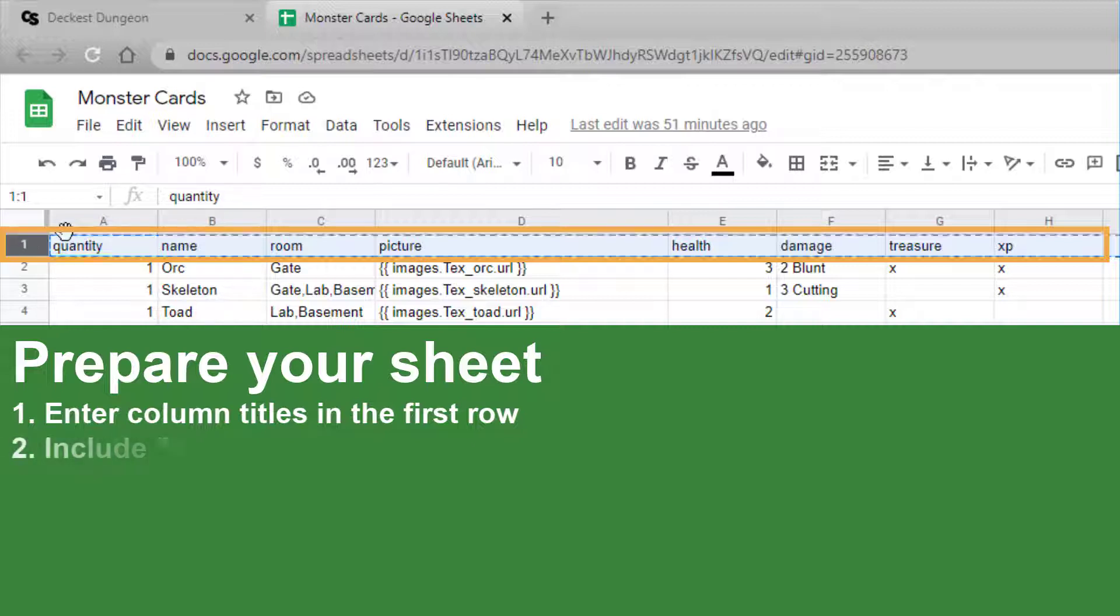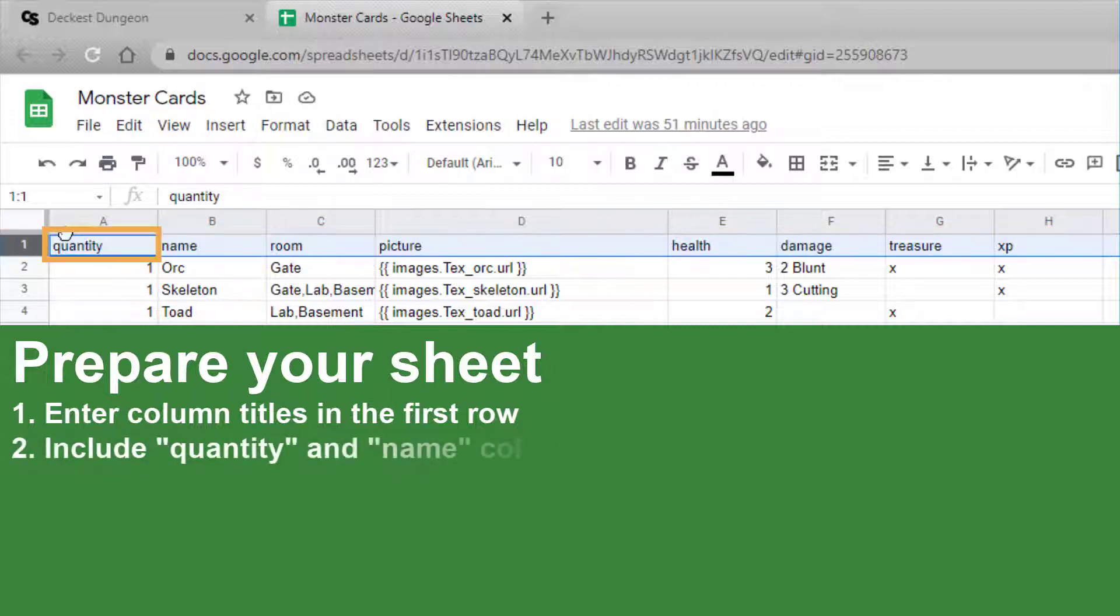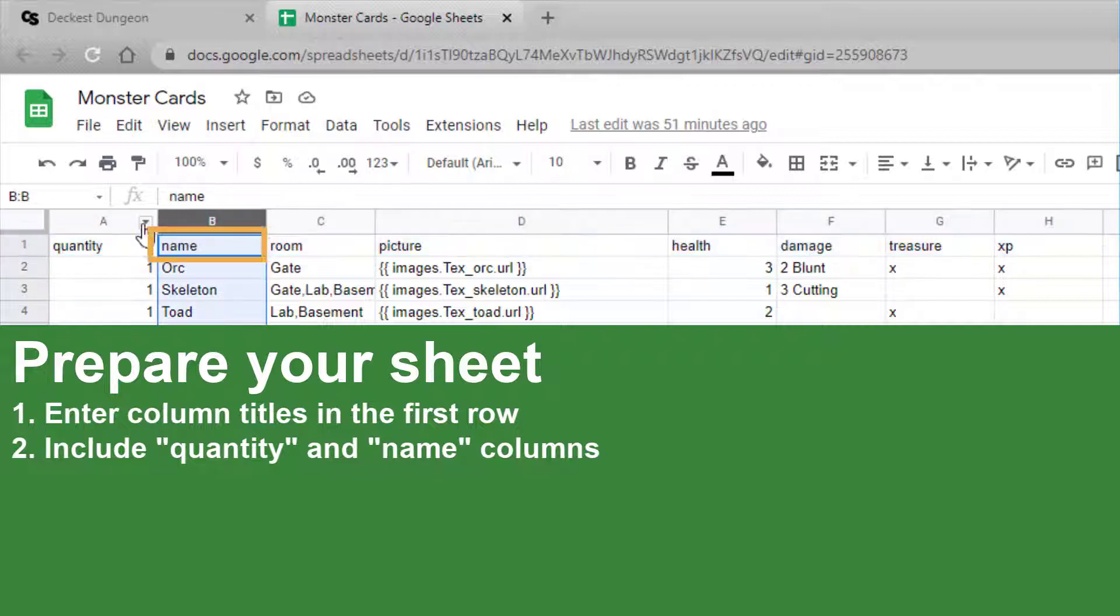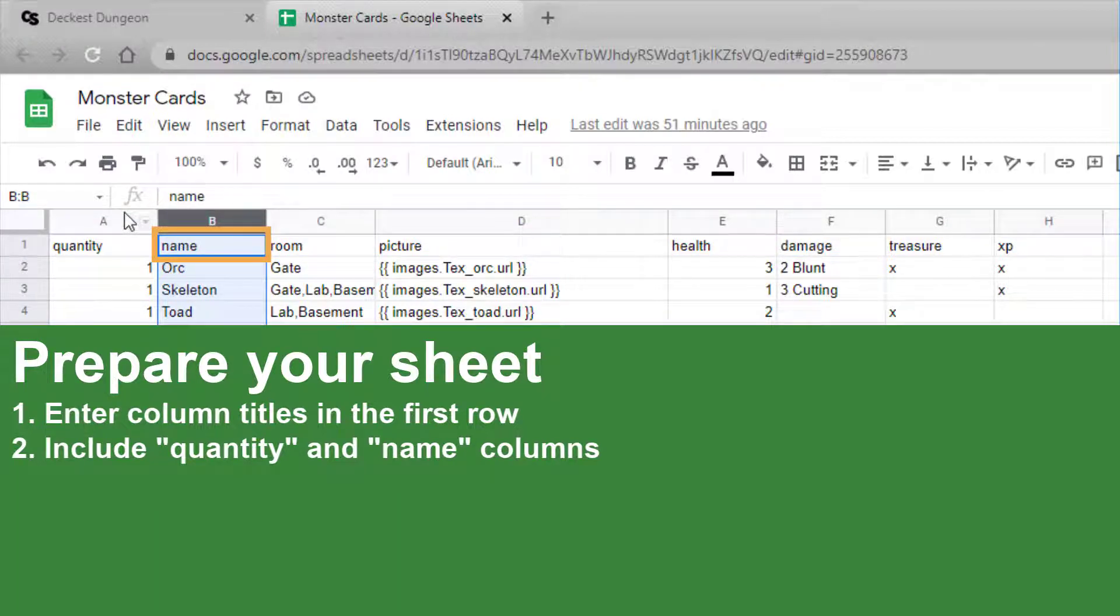In addition, there must be one column specifically titled Quantity, all lowercase, and another column specifically titled Name, all lowercase.